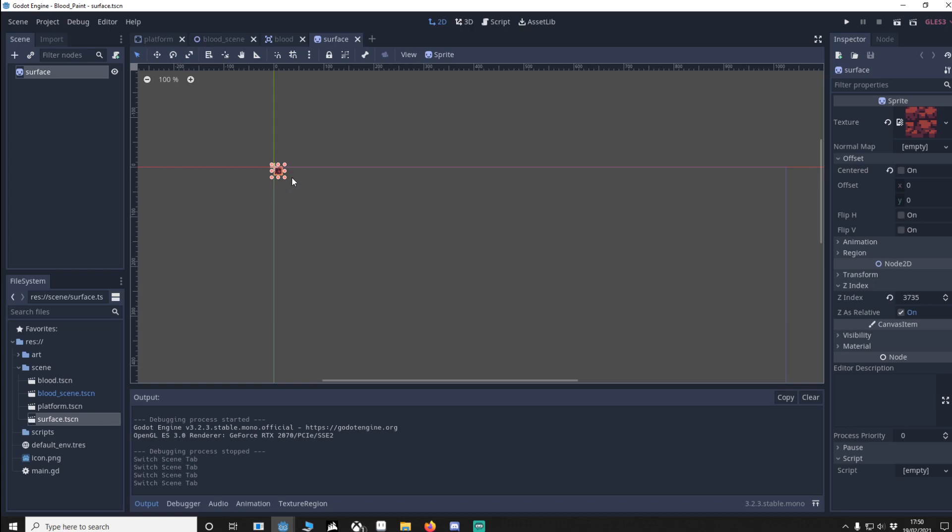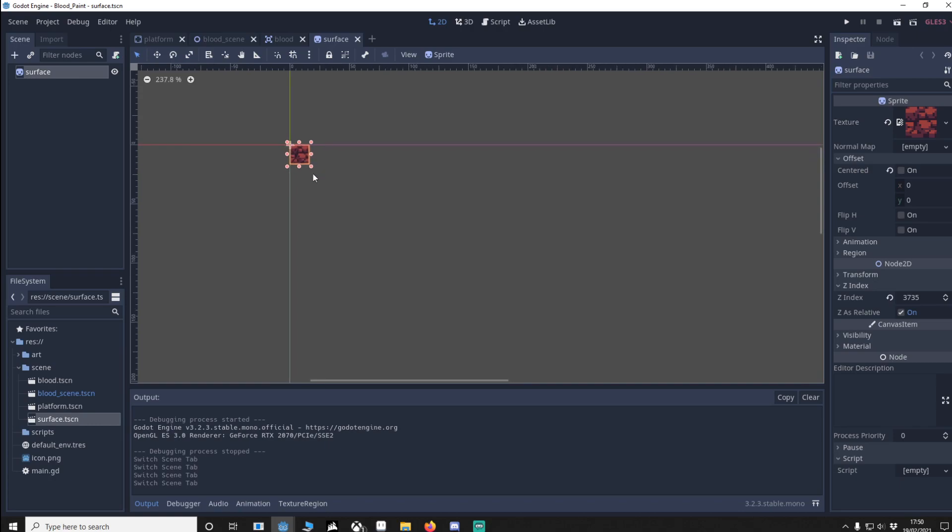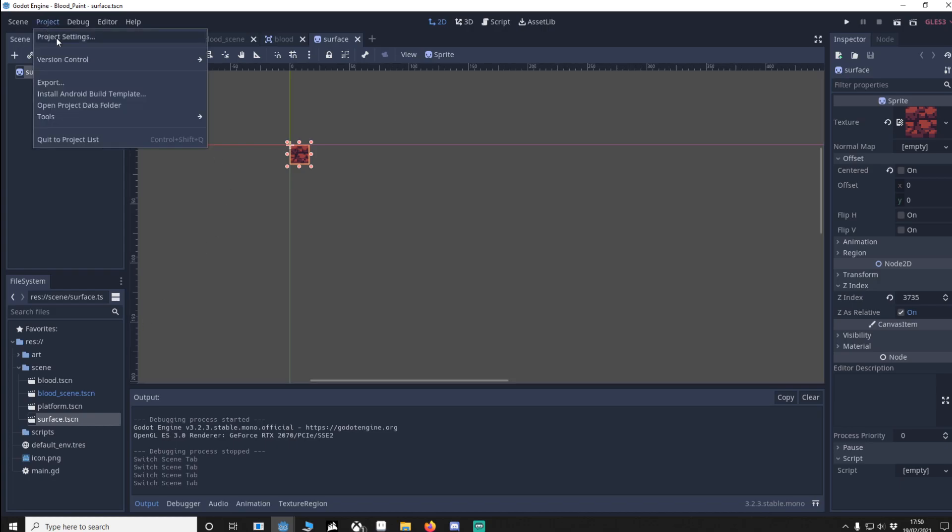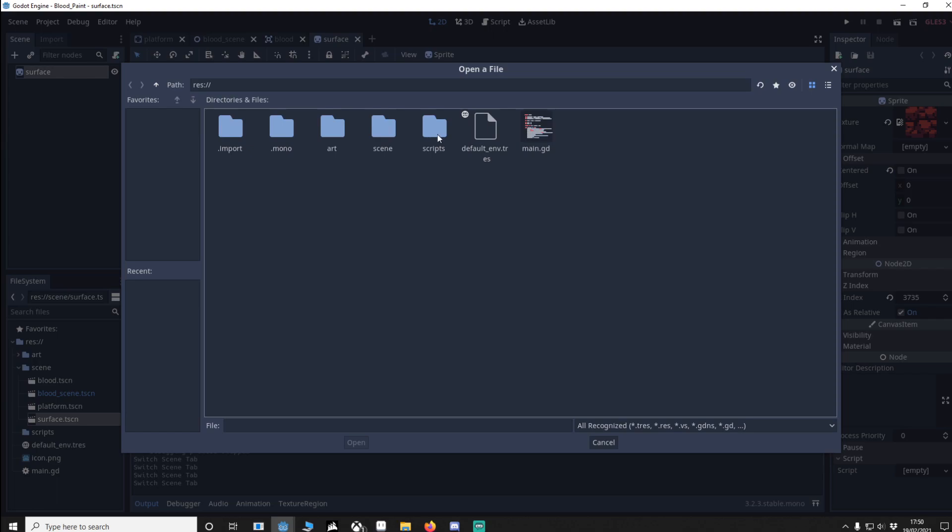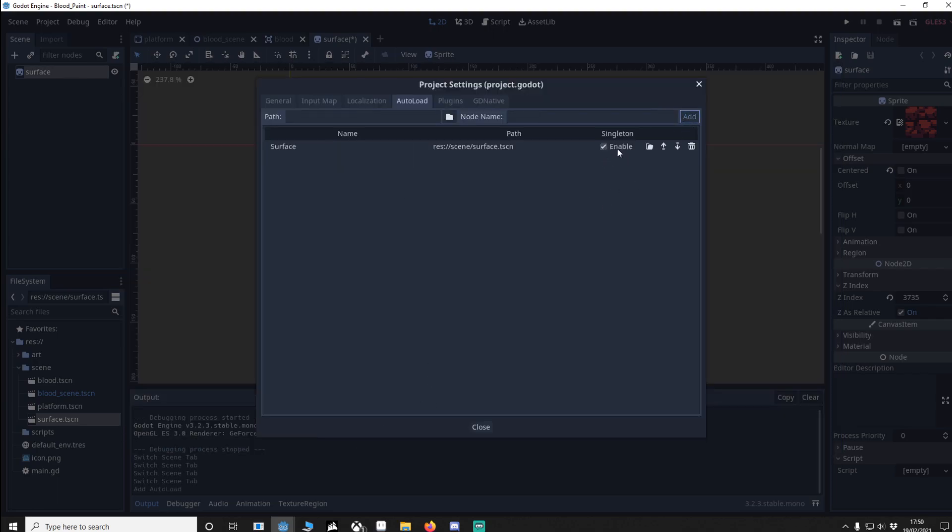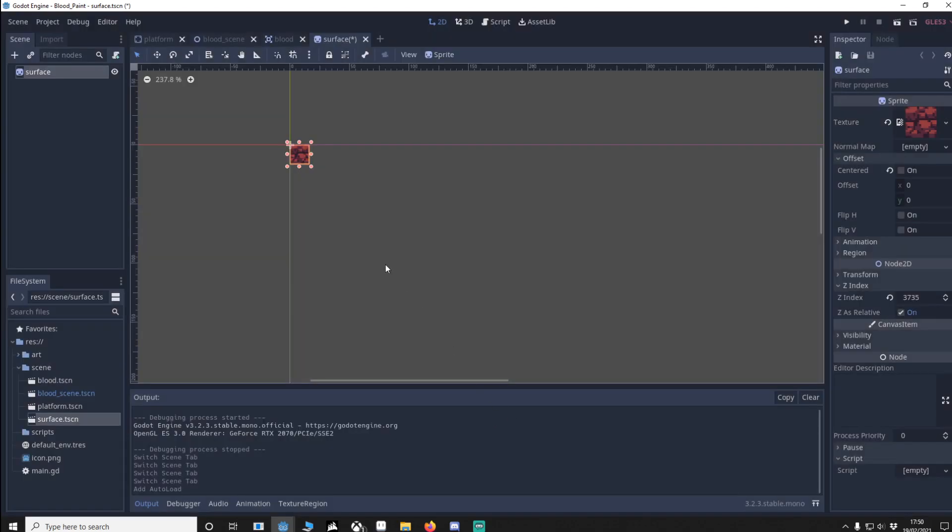Then I want you to make another scene and call this surface, it's just a sprite. You can put a sprite in there if you want to, you don't have to but I have just so it's easier for me to see. Save that into your scenes. We're going to go to project settings, go to your auto load, find surface, open it, add it, make sure it's singleton and close.